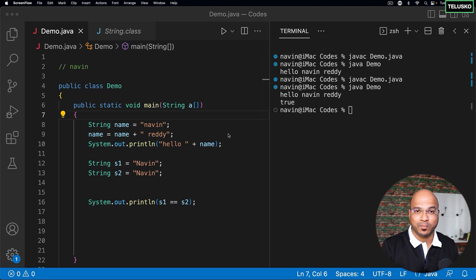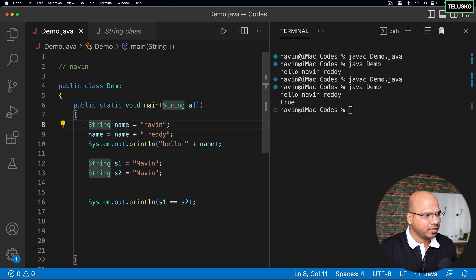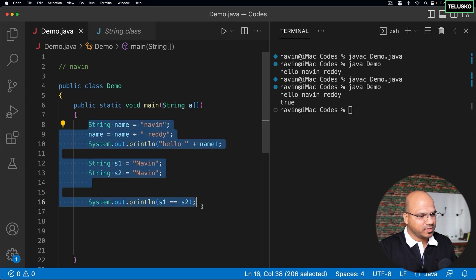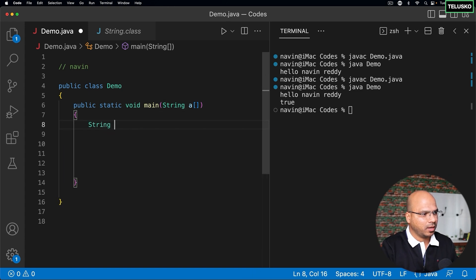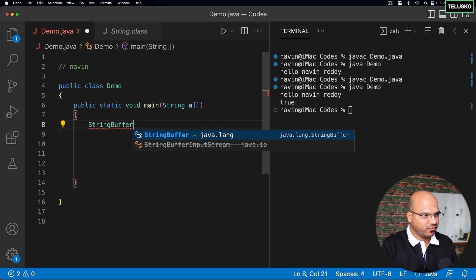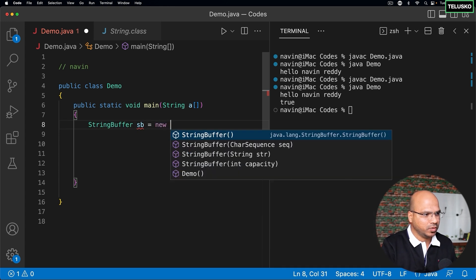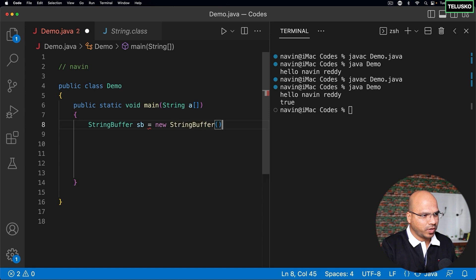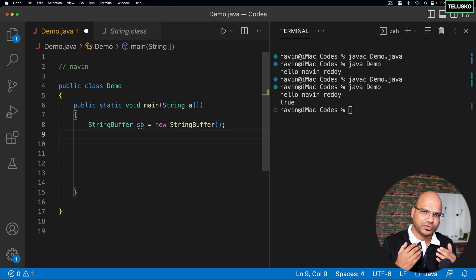In this video we'll work with StringBuffer. I'll remove everything and work with StringBuffer — I'll say StringBuffer and create a reference for it equal to new StringBuffer. When we talk about StringBuffer, it contains a string which is actually mutable — you can change it.